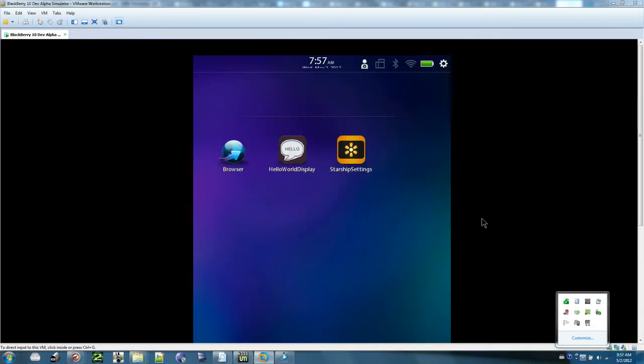Hey, so I just wanted to share with everyone the new Blackberry 10 developer environment and basically how apps are going to look, the UI elements.